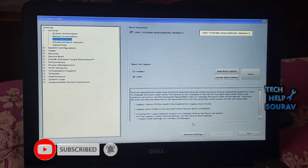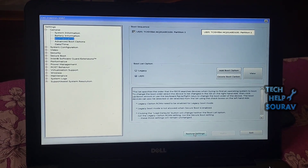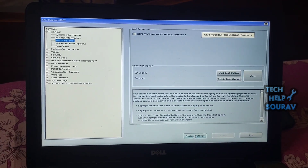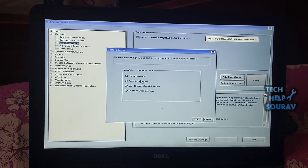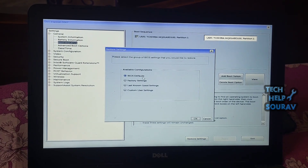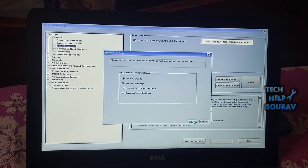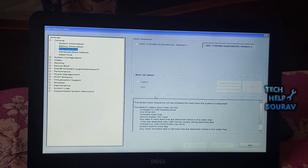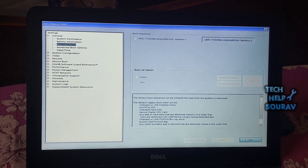Another way you can solve this is to go to BIOS settings, go to Boot Sequence, then click 'Load Defaults' to restore settings. After clicking Restore Settings, a pop-up will open — select 'BIOS Defaults' then click OK. After you save all the settings, simply click the Exit button.